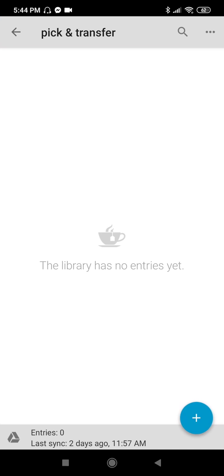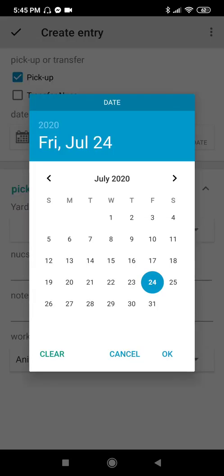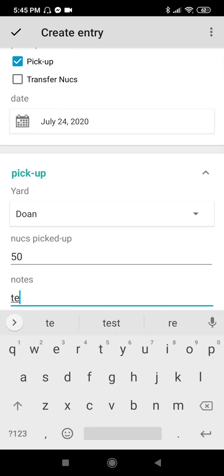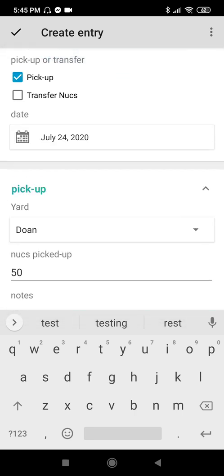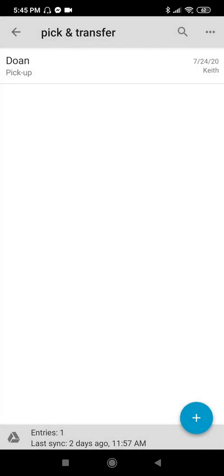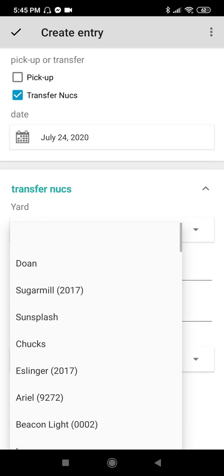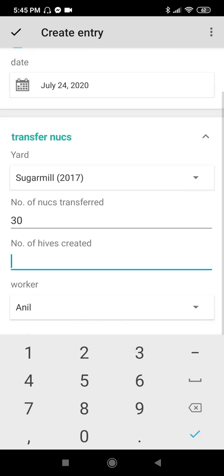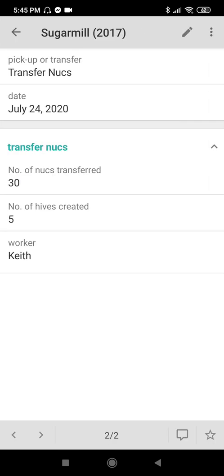Pick and Transfer — I have no data yet, so I'll create an entry. I'll do pick up. Date: today. Yard: Do-an. Nooks picked up: 50. Worker: me. Create entry. I'll also do transfer nooks. Date: today. Yard: Sugar Meal. Number of nooks transferred: 30. Number of hives created: 5. Worker: Kit. Create entry. Now I have two entries. Press to show the summary.